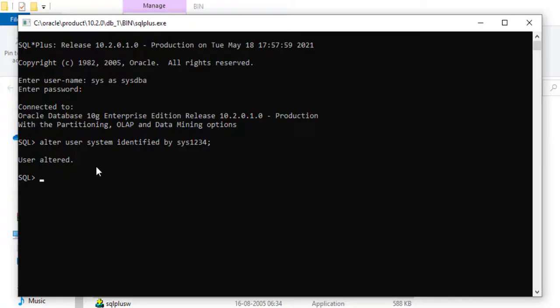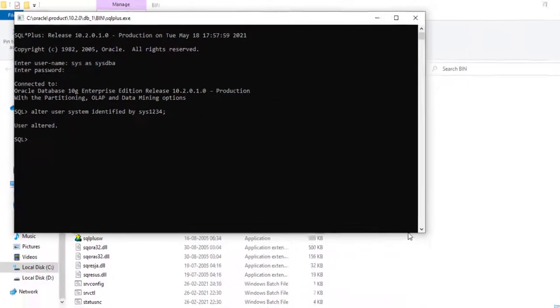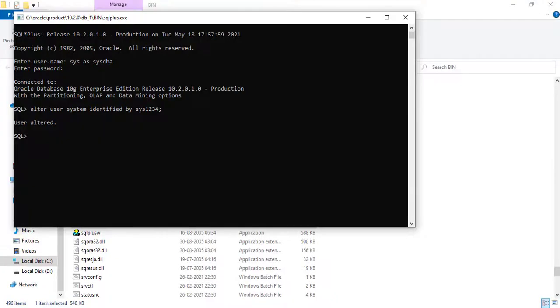That's all. Like this you can alter any user in Oracle 10g or in SQL Plus. So let me check is that user altered or not. For that we need to log in for the system user. Let's do that.